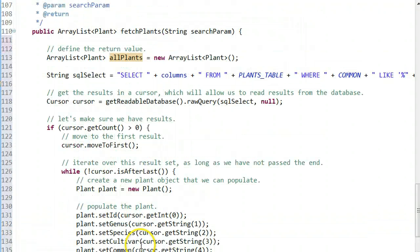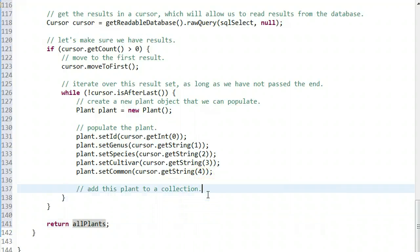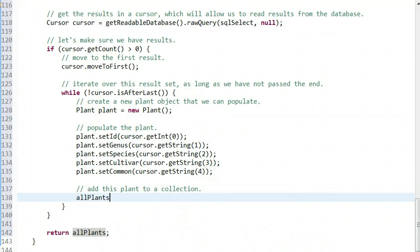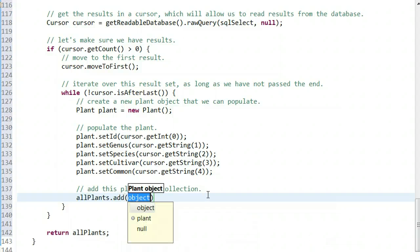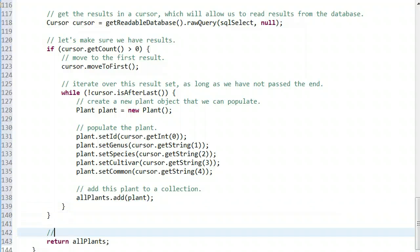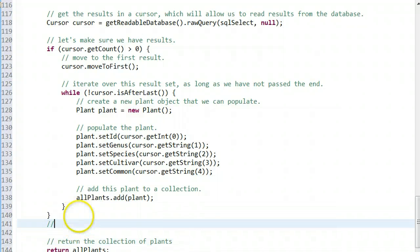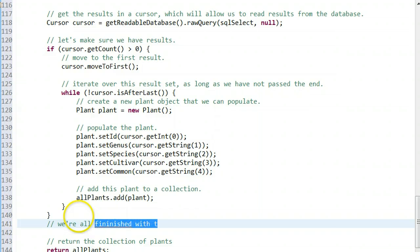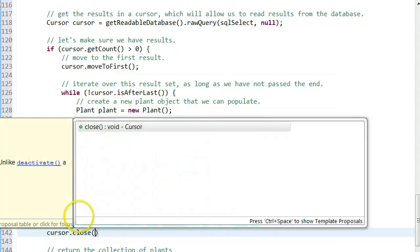We will return allPlants. Now add this plant to the collection: allPlants.add plant. Let me put in some comments and describe exactly what's going on. I also want to close the cursor when we're finished: cursor.close.